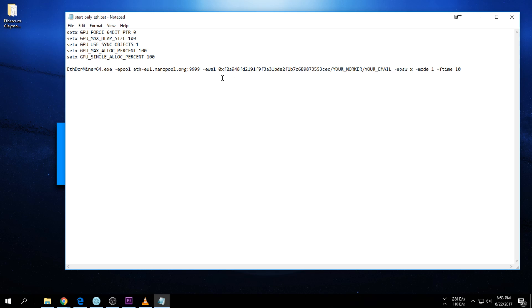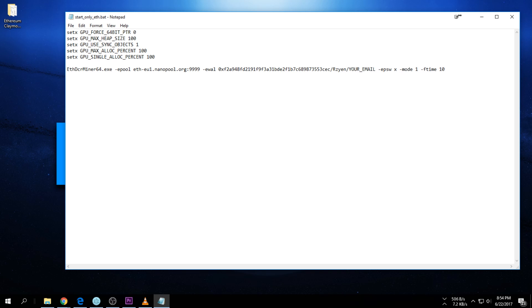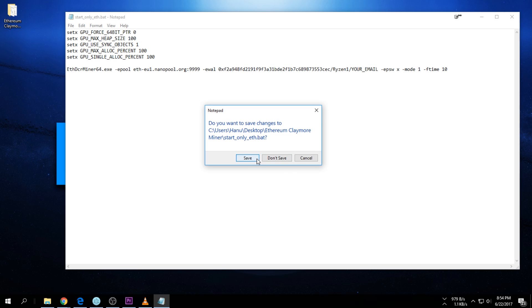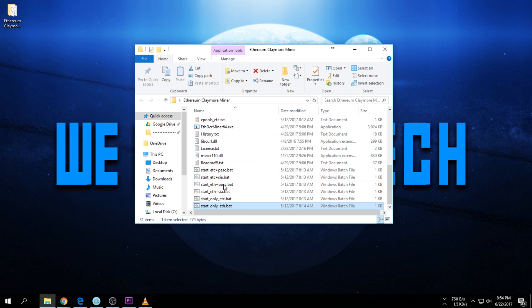Once you're here you just add in your wallet address. You can also add a worker name if you want to - I'm just gonna type 'Ryzen1.' You can add an email address as well if you want to. It'll send you notifications with your email address. Once that's done you can just save, exit and save, and then start.